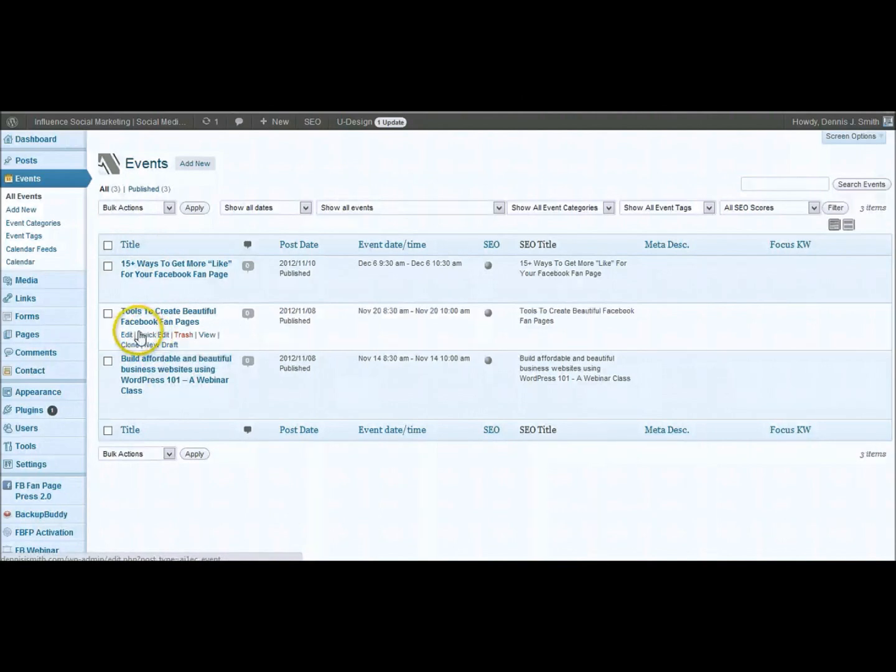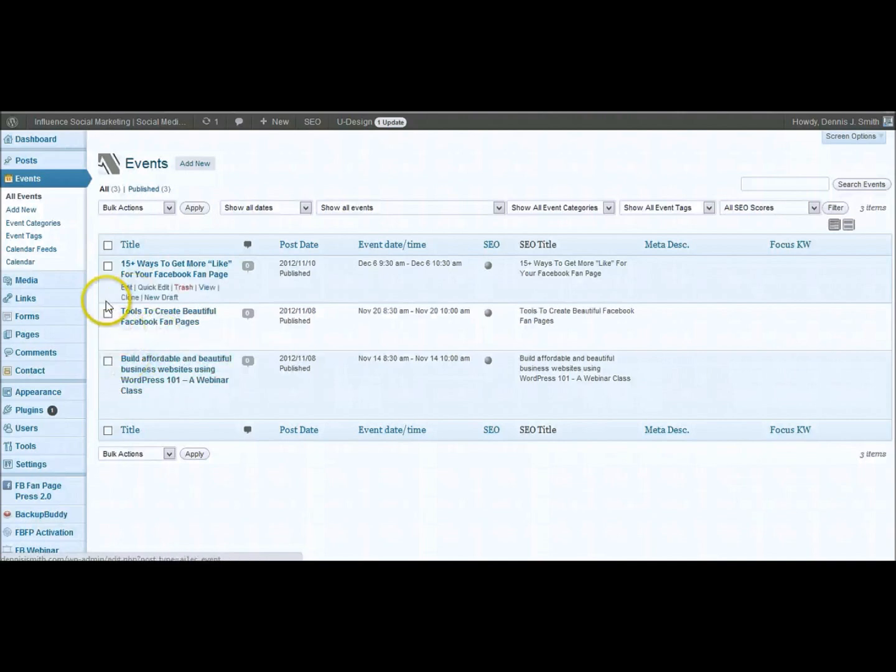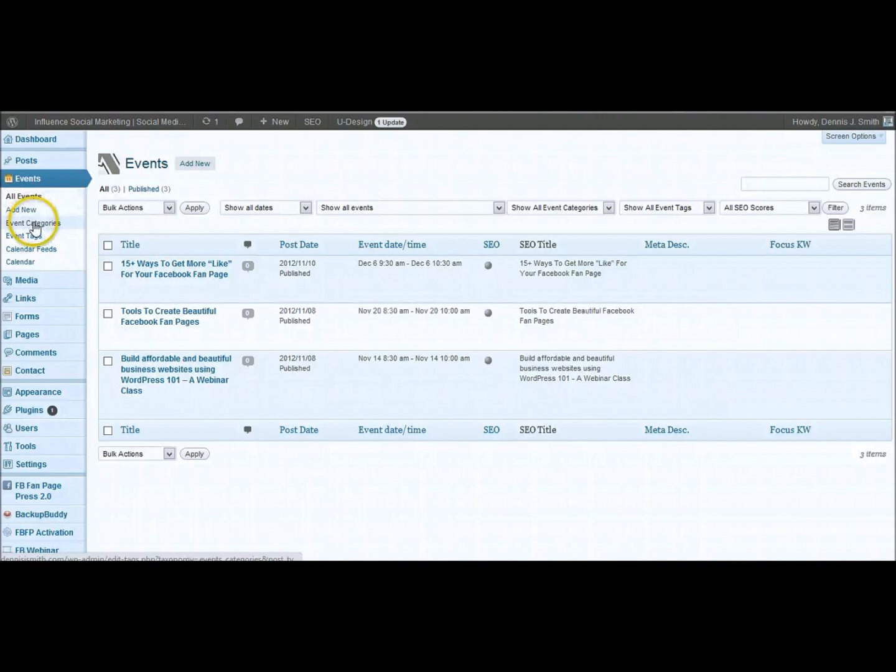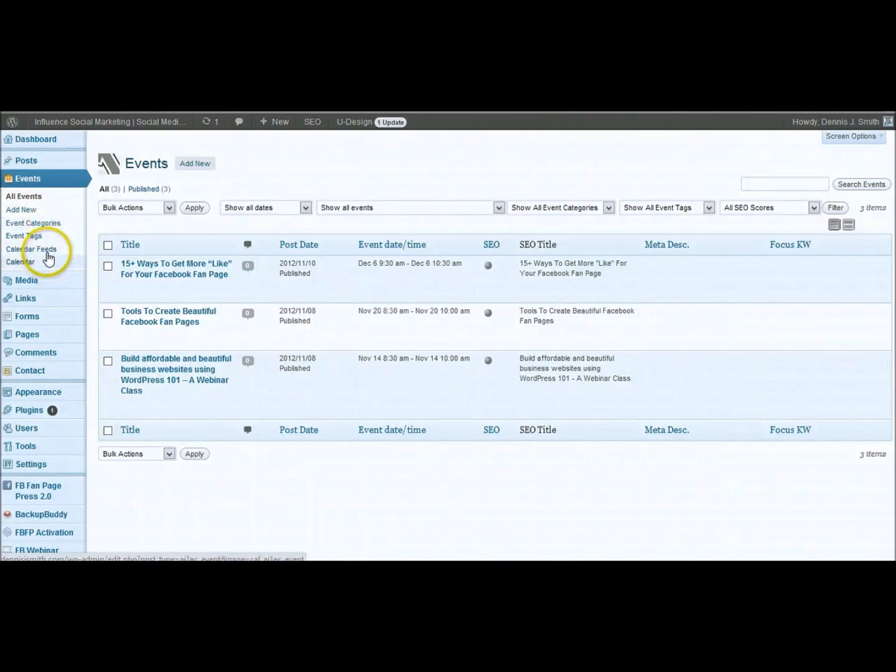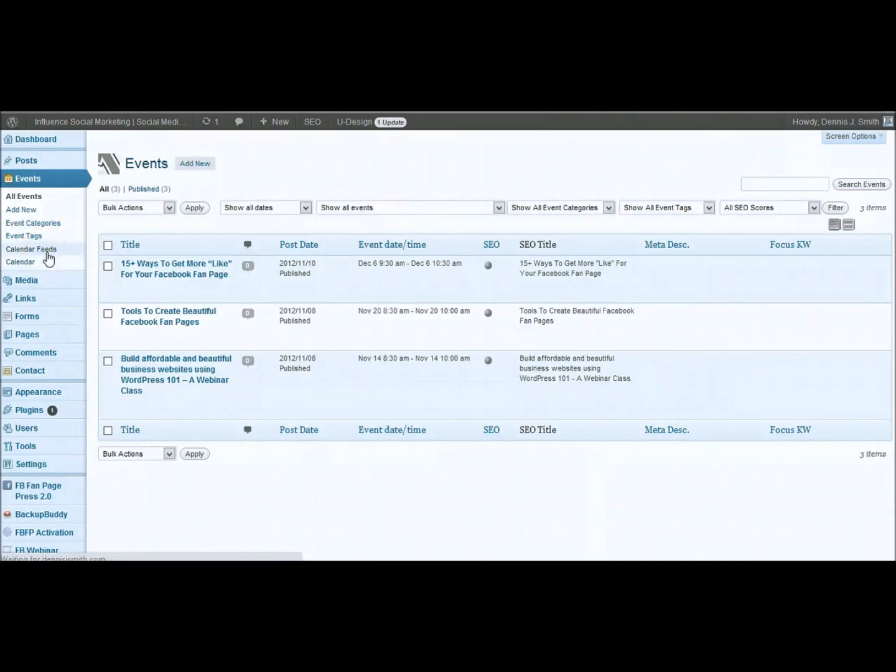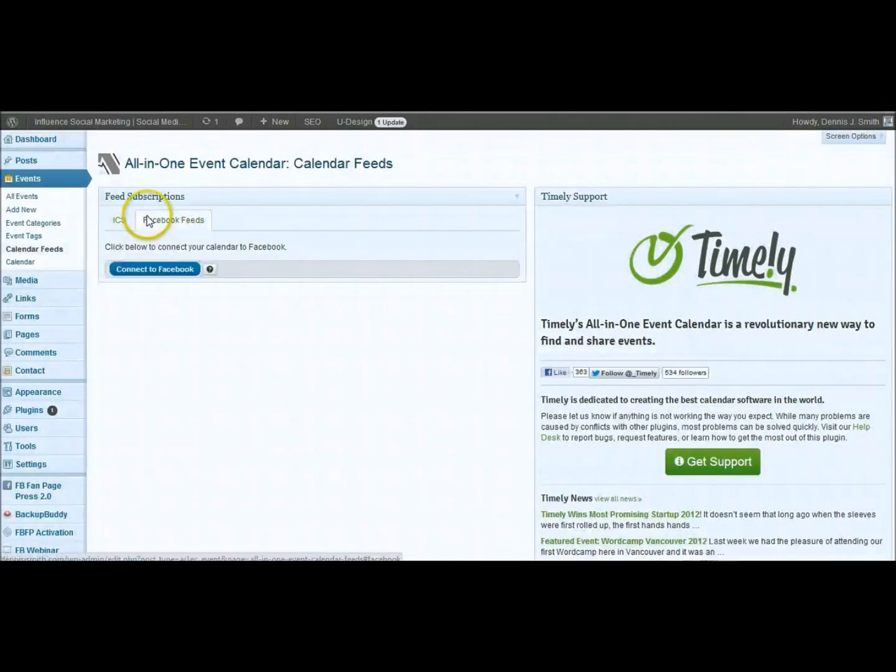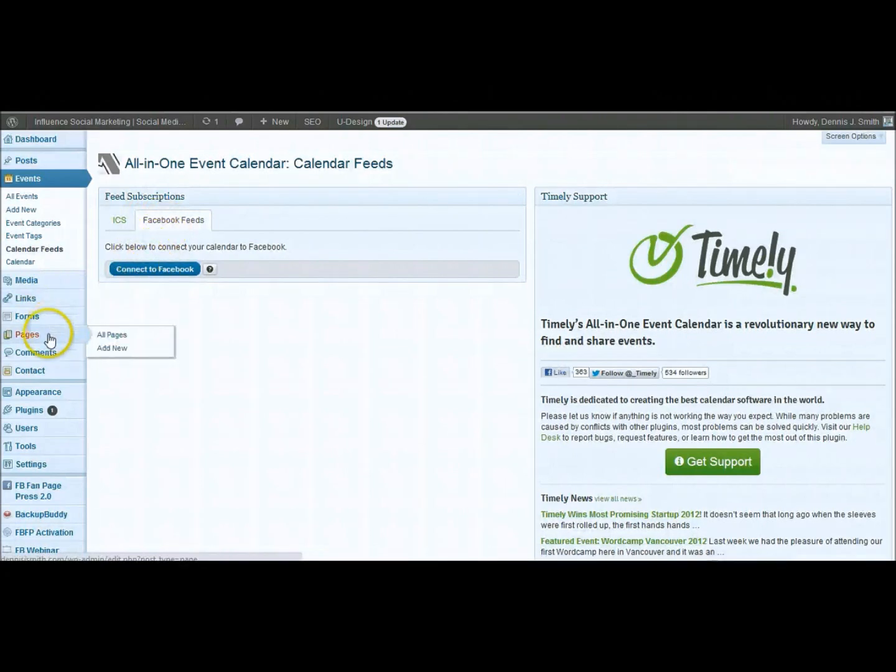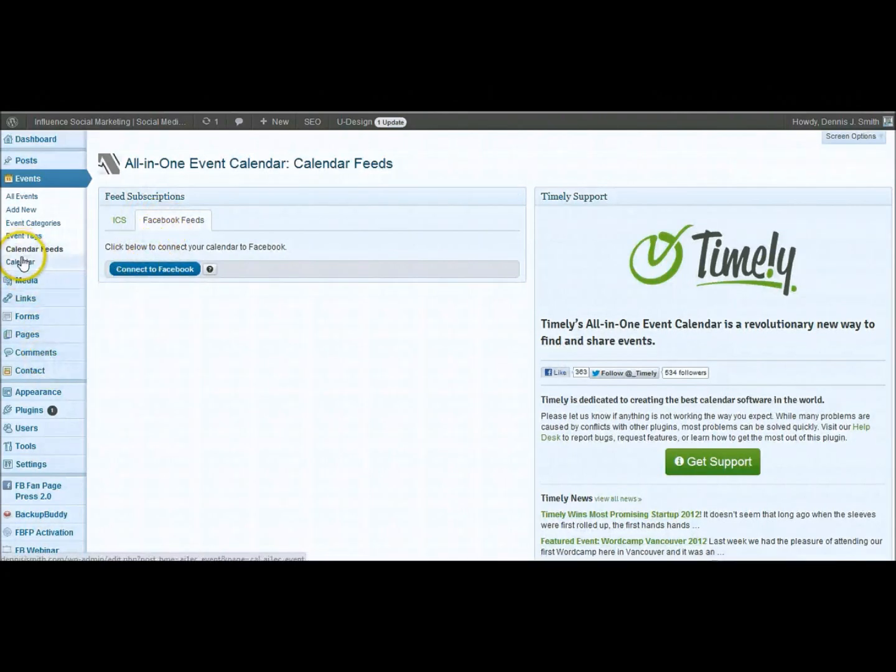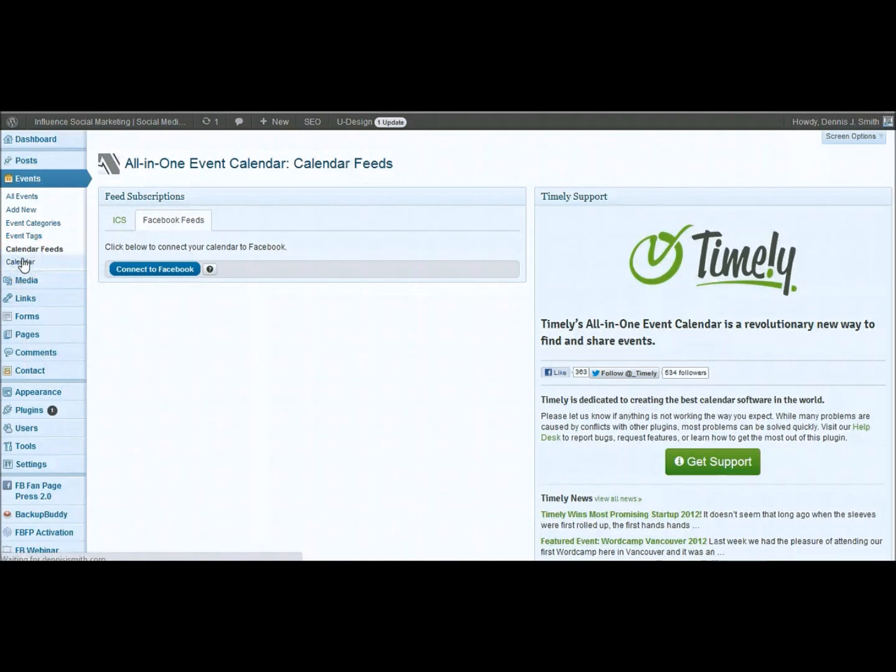And you can edit these, trash them, or whatever you would like to do. You can set up your event categories, your tags, calendar feeds. Go into that. That's where you set up the Facebook connectivity to Facebook there. And your calendar view on the backend.